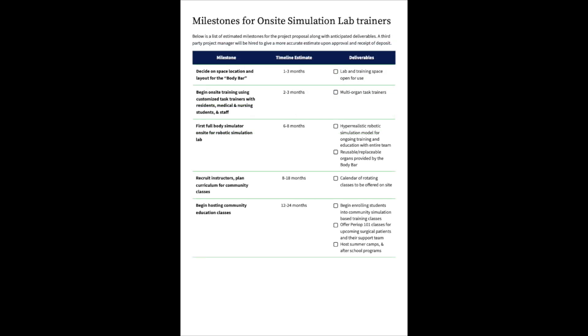Milestones for on-site simulation lab trainers. Below is a list of estimated milestones for the project proposal along with anticipated deliverables. A third-party project manager will be hired to give a more accurate estimate upon approval and receipt of deposit. First milestone: Decide on space location and layout for the body bar. Timeline estimate one to three months. Deliverables: lab and training space open for use. Milestone two: Begin on-site training using customized task trainers with residents, medical and nursing students, and staff. Timeline estimate to begin in two to three months. Deliverables would be multi-organ task trainers.